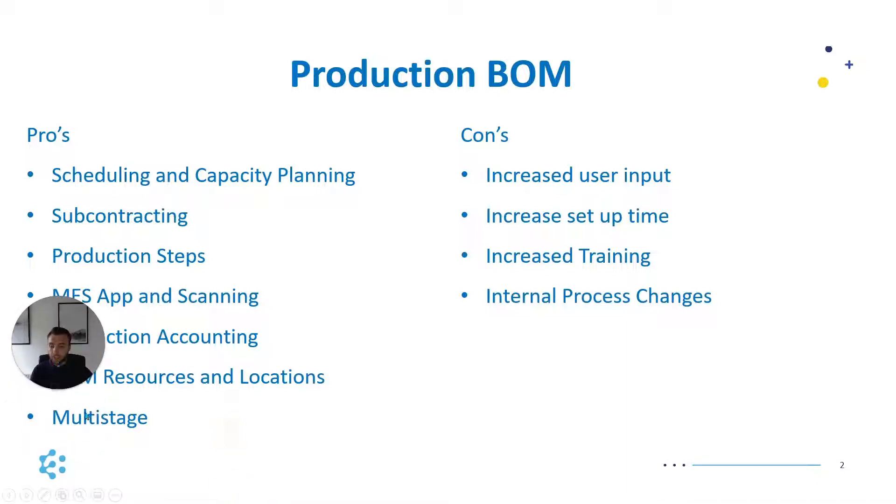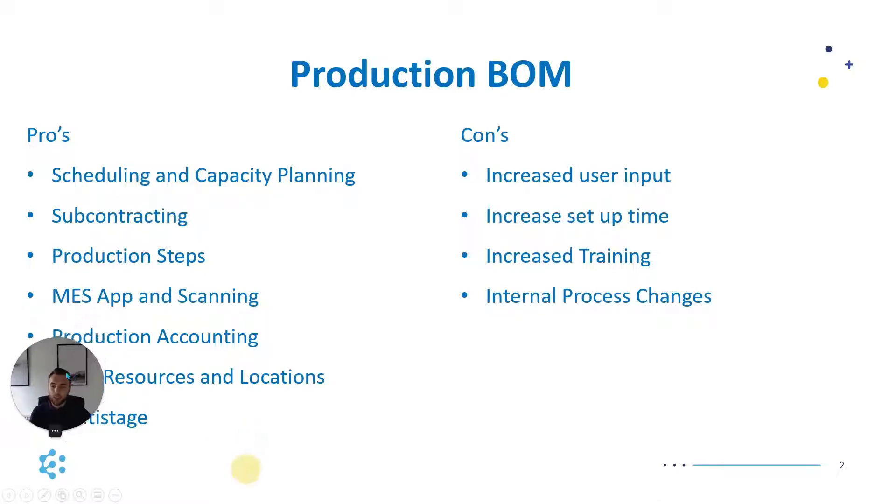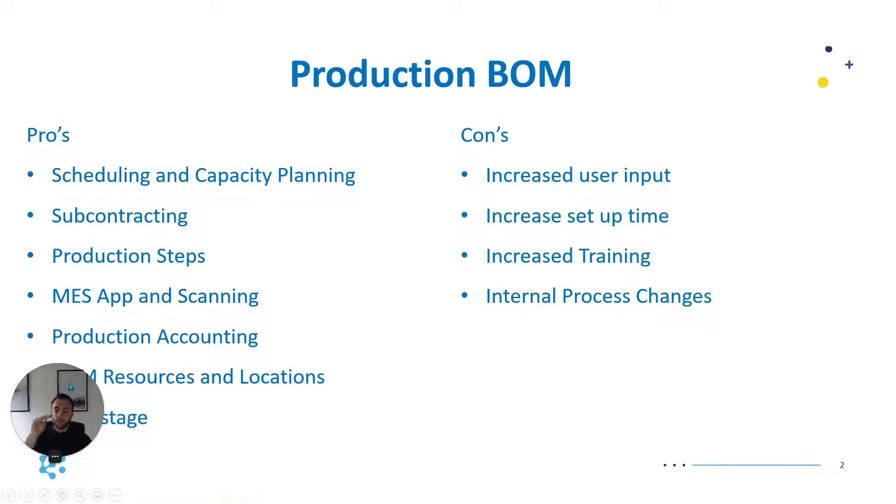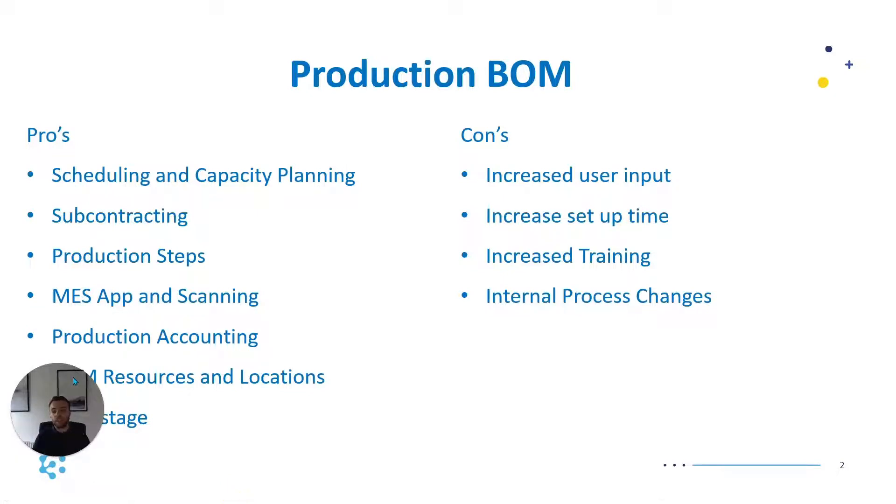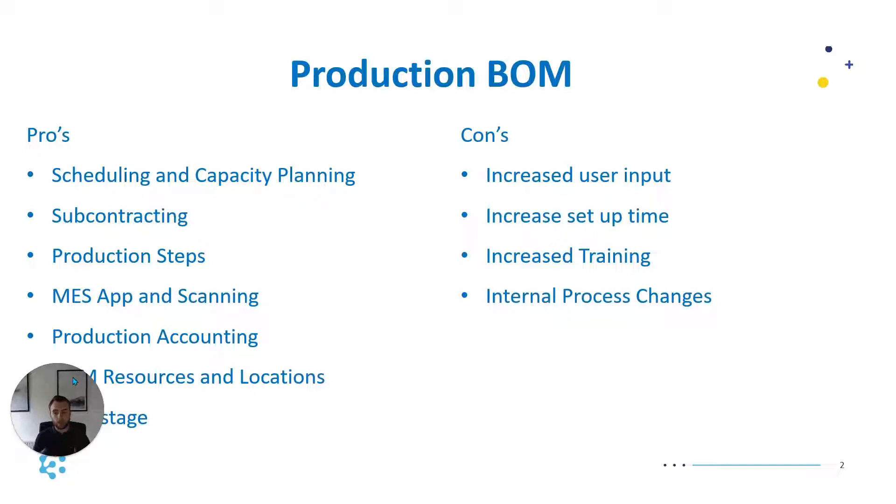Finally, multi-stage, which is similar to production steps but what I mean by that is we're able to account for nested bill of materials much easier. We're able to say that this item is level one, this has a level two and this is level three, so it's bills of materials within bills of materials and it's much easier to manage using the production BOM.